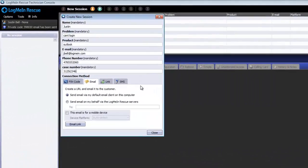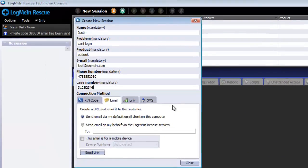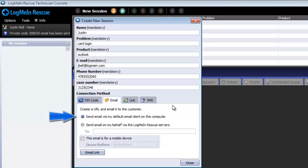When using the email method, you have two options for relaying the email to the customer. You can send the email using the default mail client on the technician's PC, or you can opt to have the Rescue server send it on your behalf.